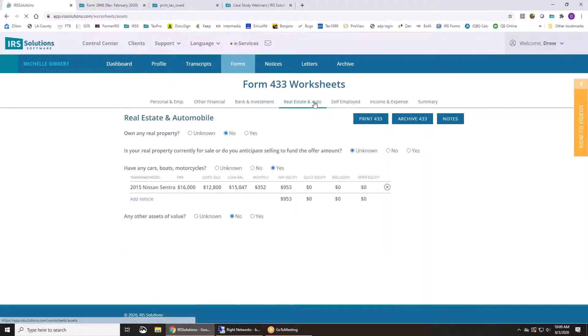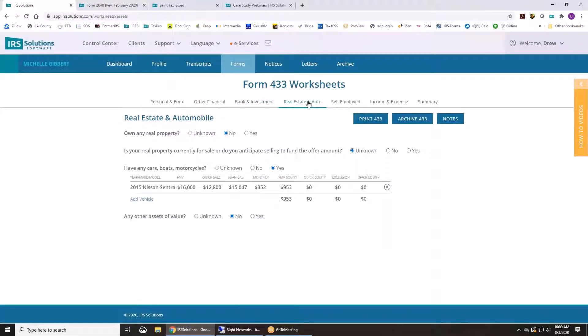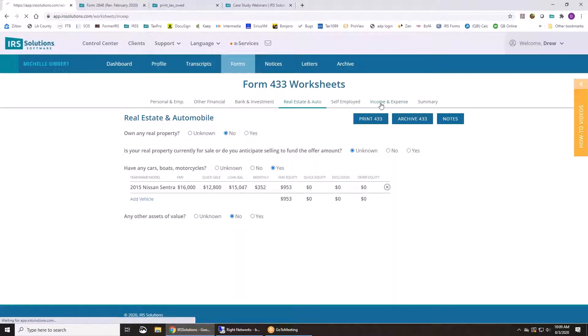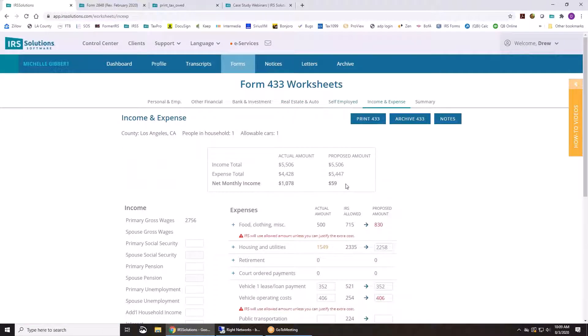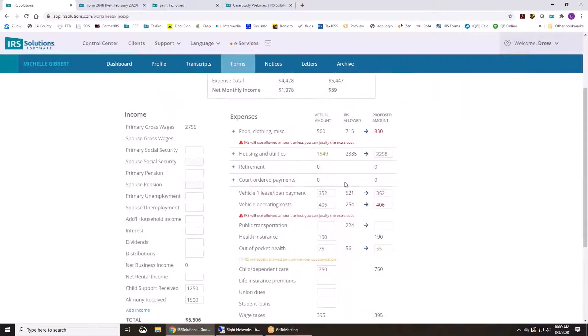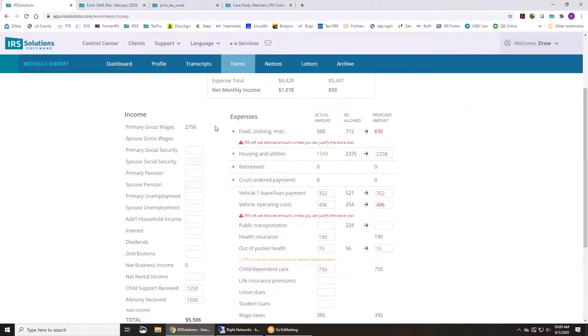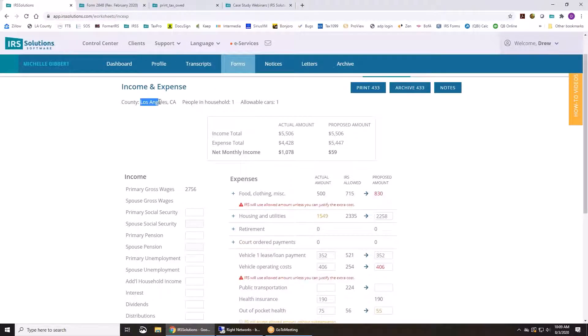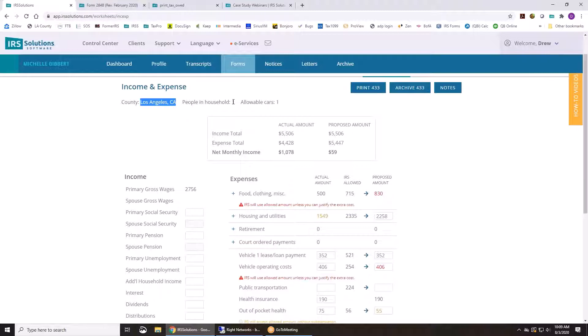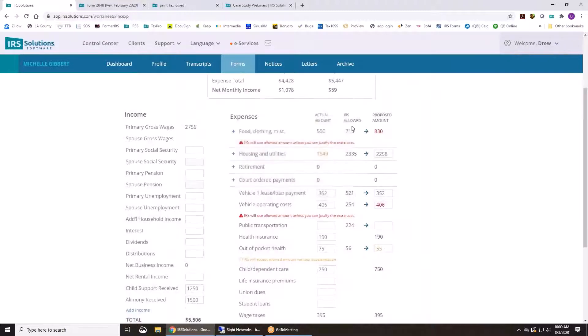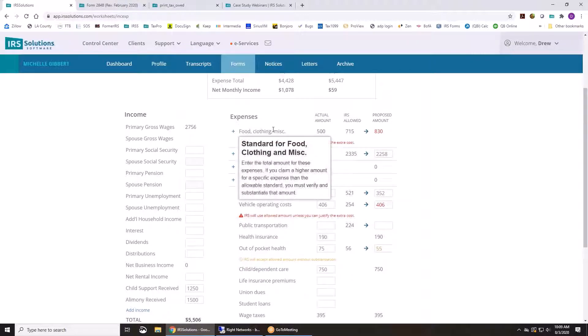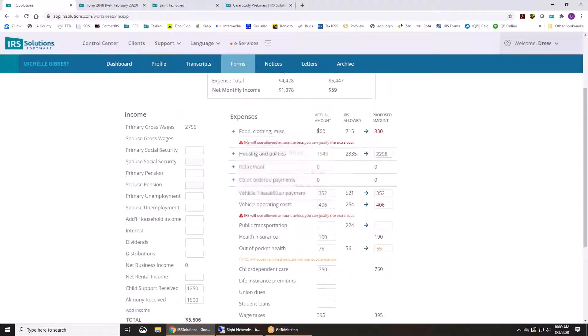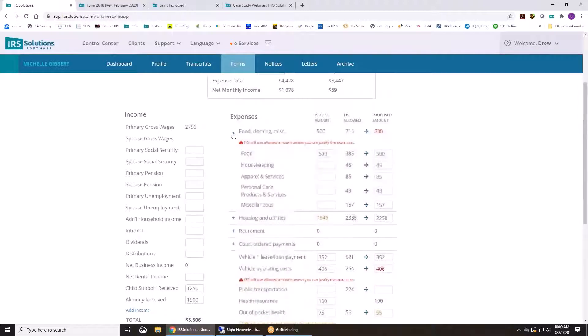And it's going to add all of these pages up for you into the income and expense page, which is where it's going to pull in the IRS allowed standards for that county, number of people, the household, and cars. And those are going to be all listed right here for you. So if you look at the food, clothing, and miscellaneous, maybe they spend $1,000 on this.